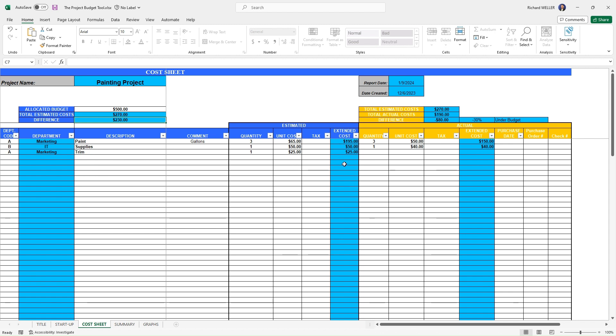All right. So now if we fast forward a little bit, let's say we begin execution and we actually go purchase these things.